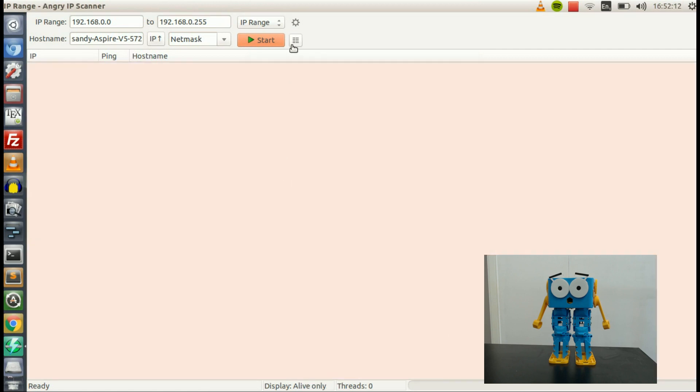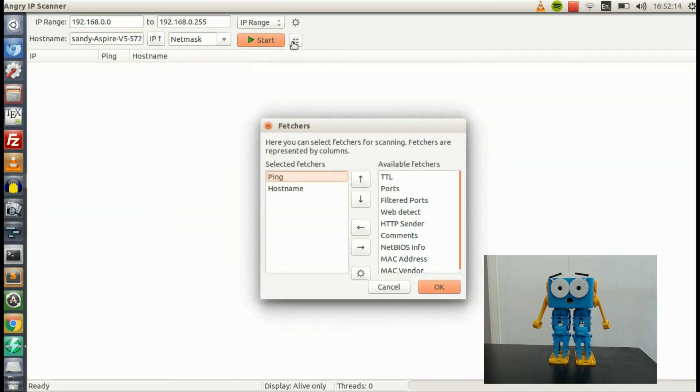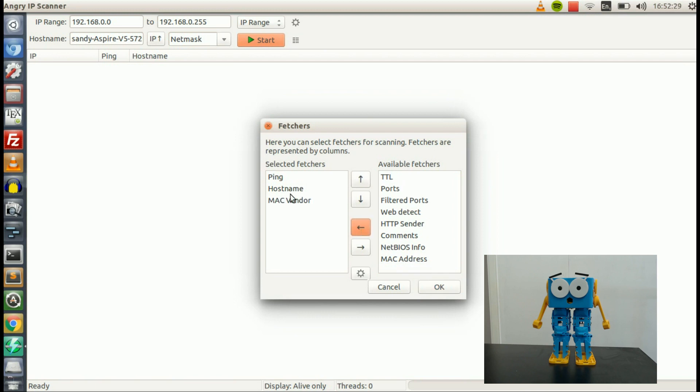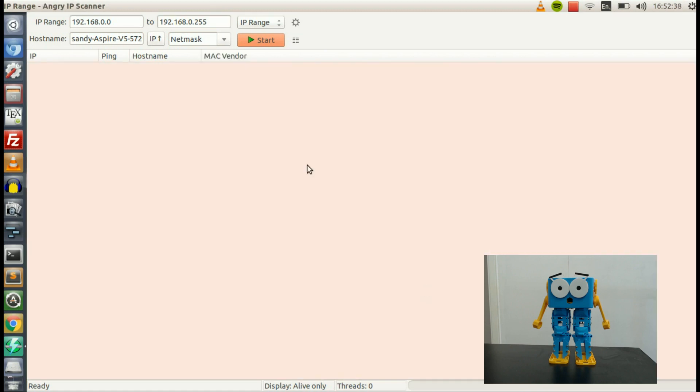And then one other change, I'm going to go into Fetchers. So click on the little button here with the lots of lines, and I'm going to add Mac Vendor to the list. So we go down and click on Mac Vendor on the right, and click the arrow pointing left to put it into Selected Fetchers. So we'll have Ping, Hostname, and Mac Vendor in this list on the left. Click OK to that.